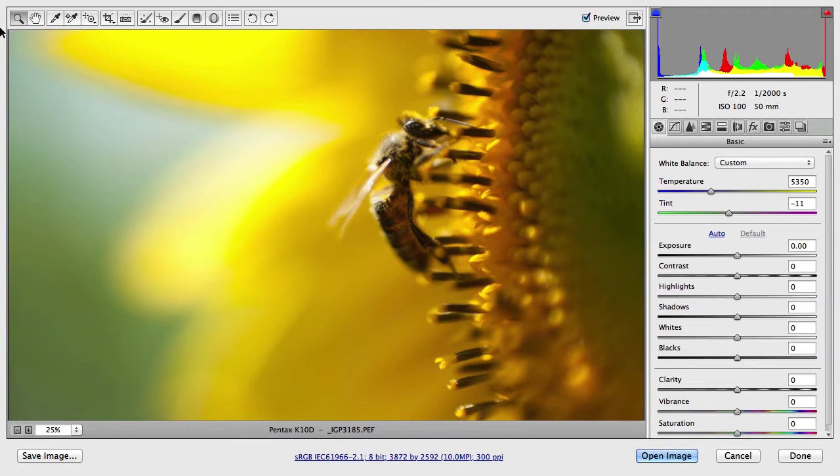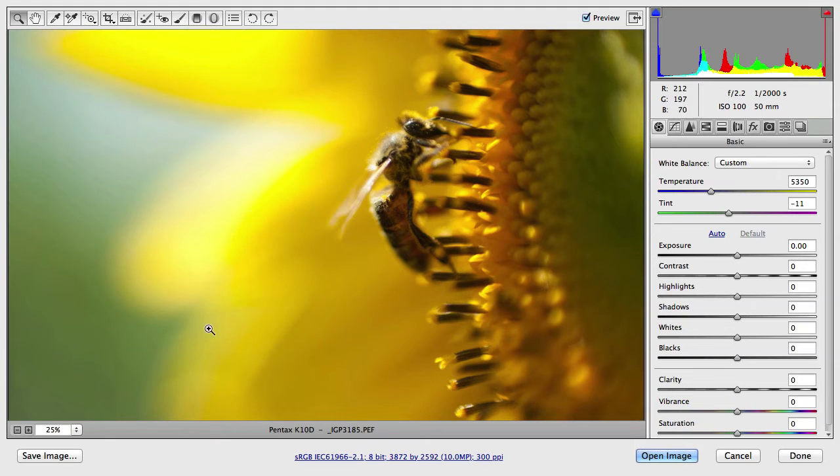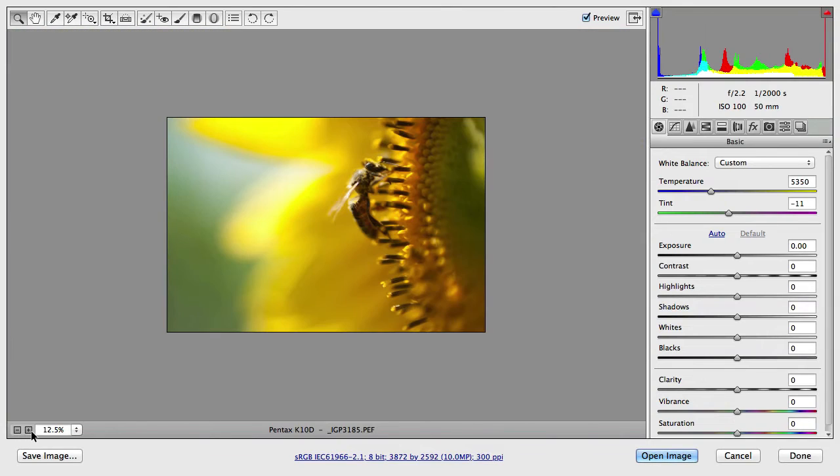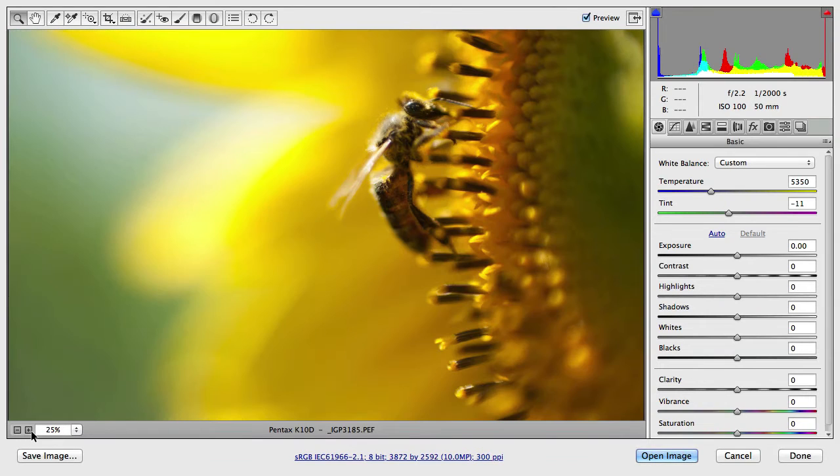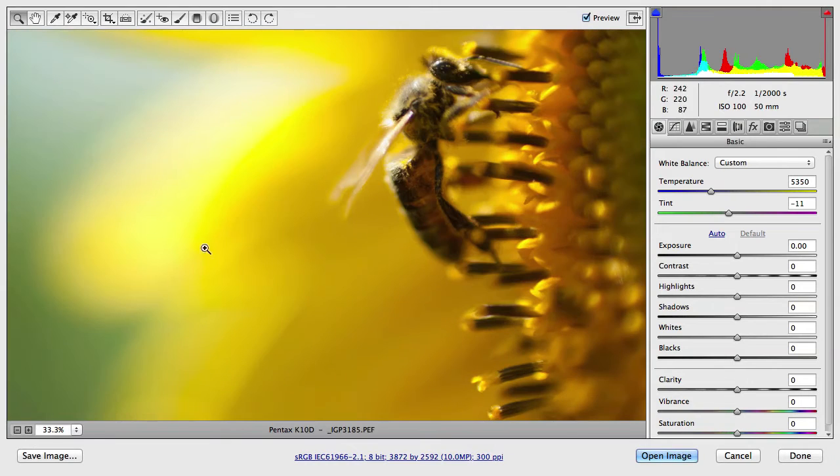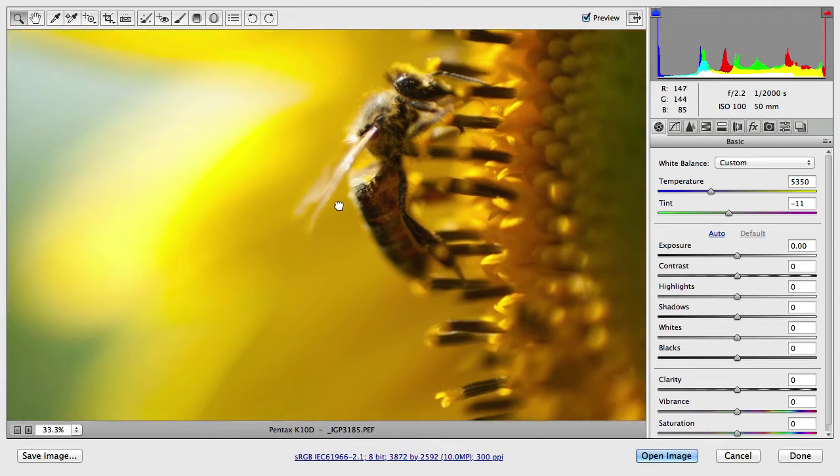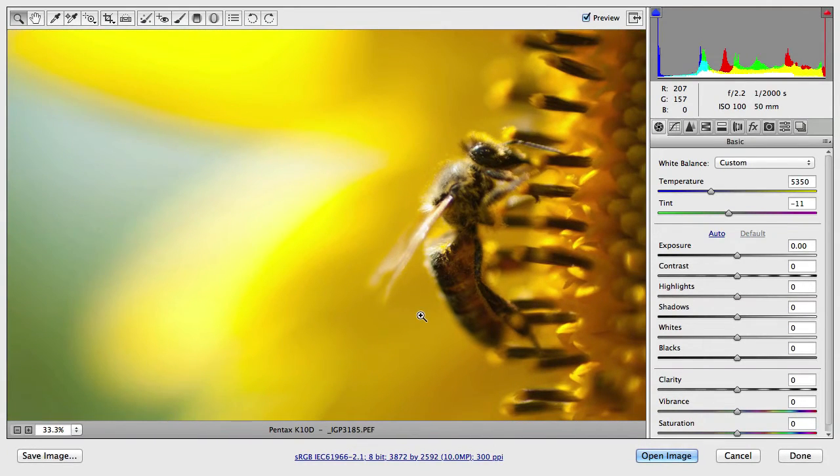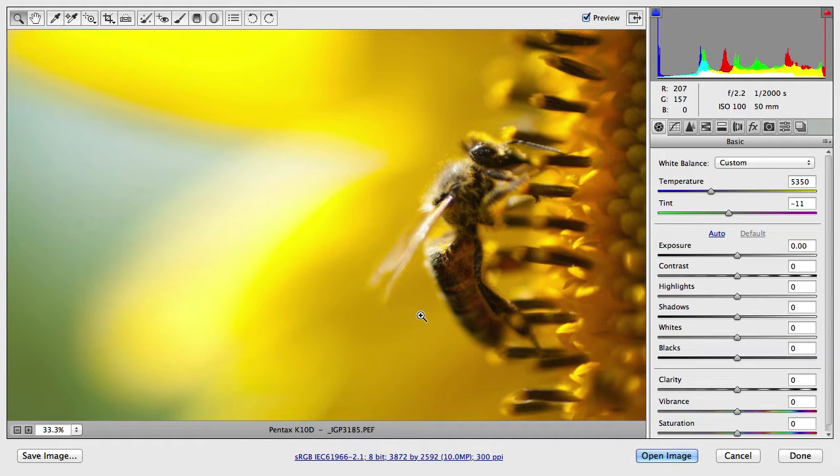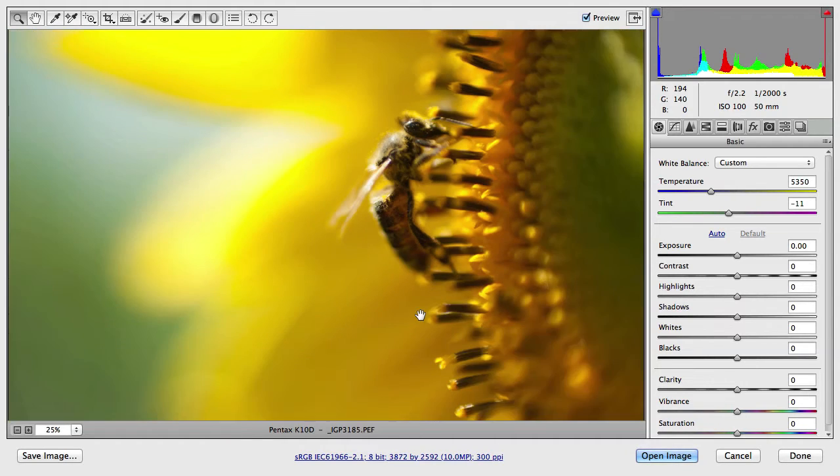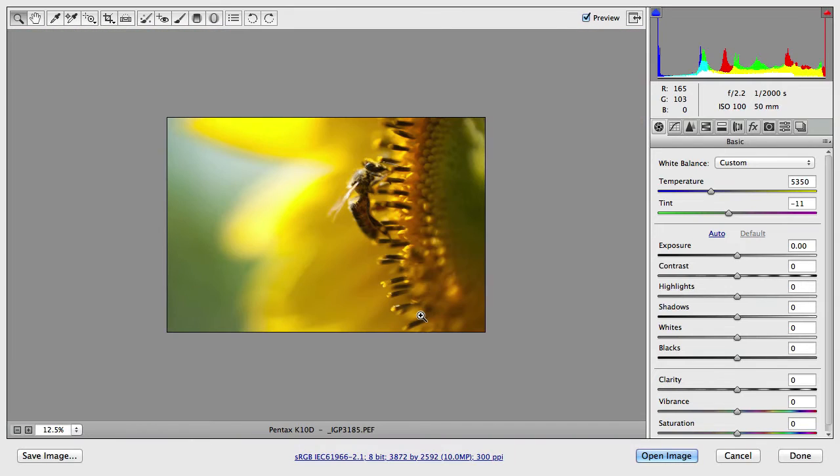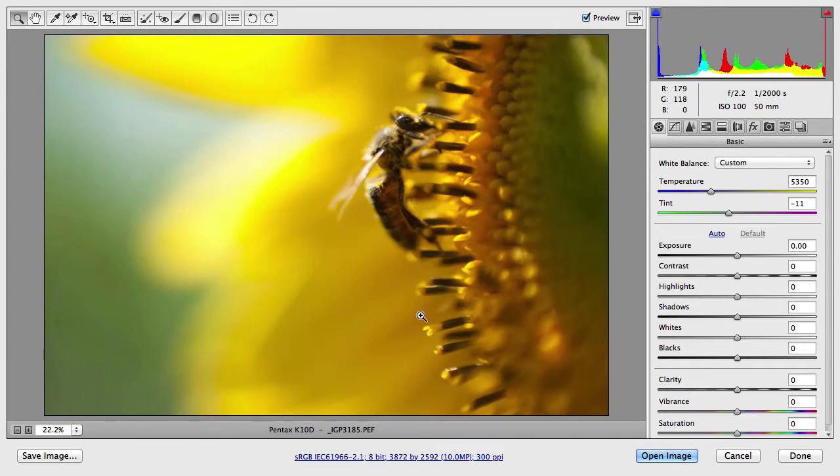We can zoom in and out by using the zoom tool or these minus and plus icons here, or we can also move around the image by holding down space, just like in Photoshop, which will switch temporarily to the hand tool. And you can also use command or control minus and plus to zoom in and out. And to fit the image to the screen, you can press command or control zero.